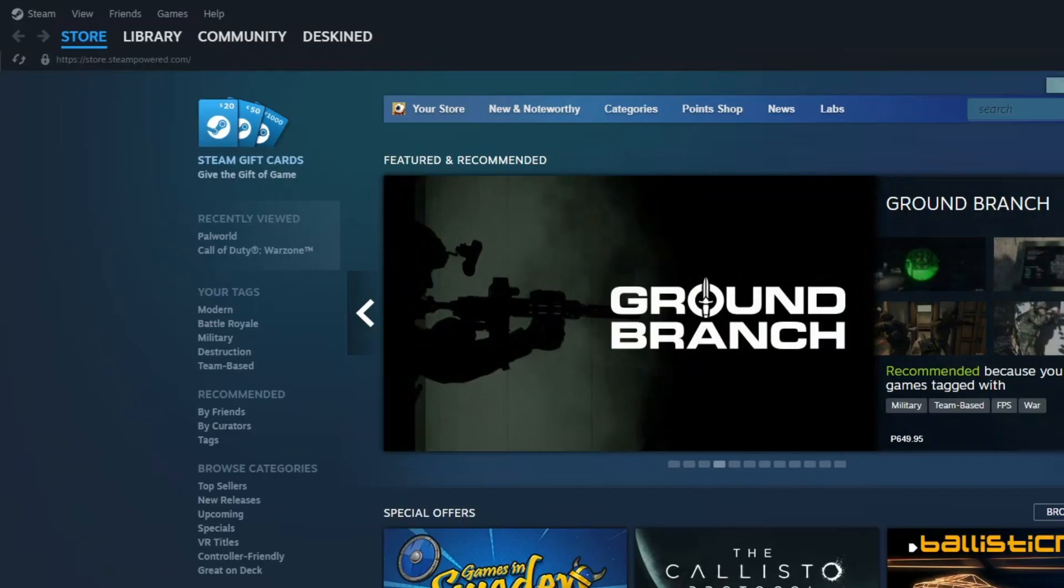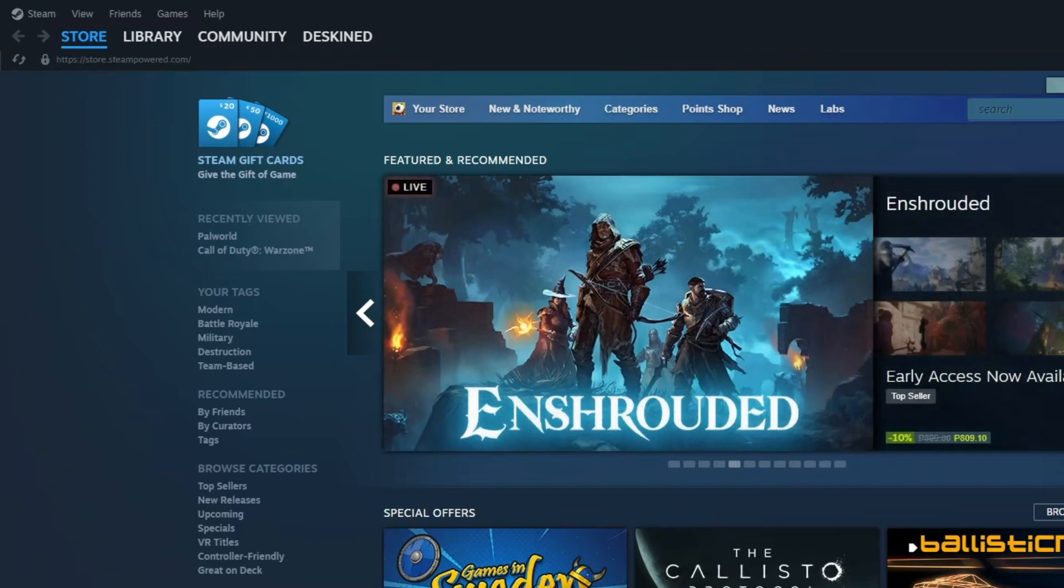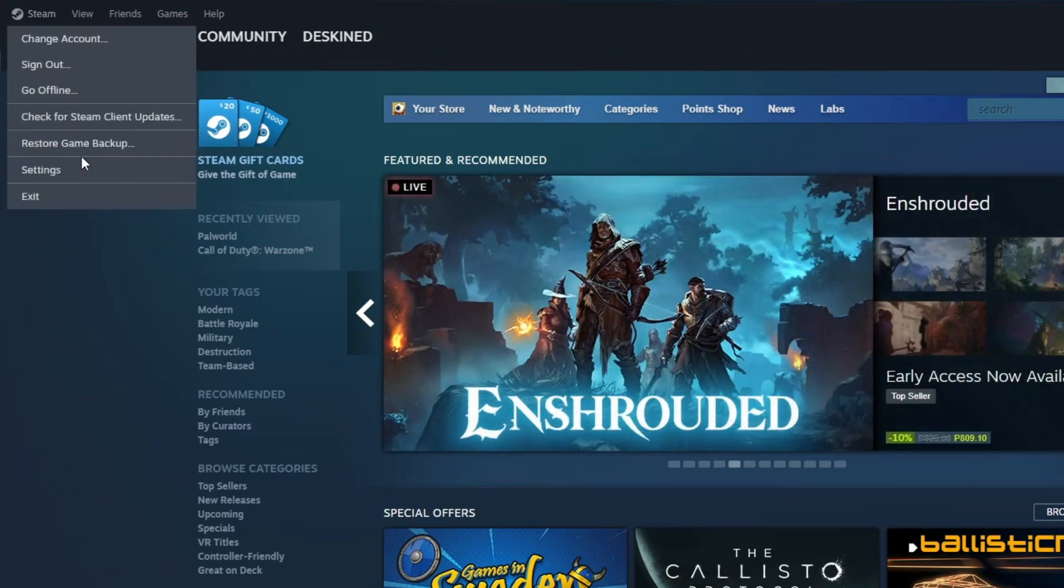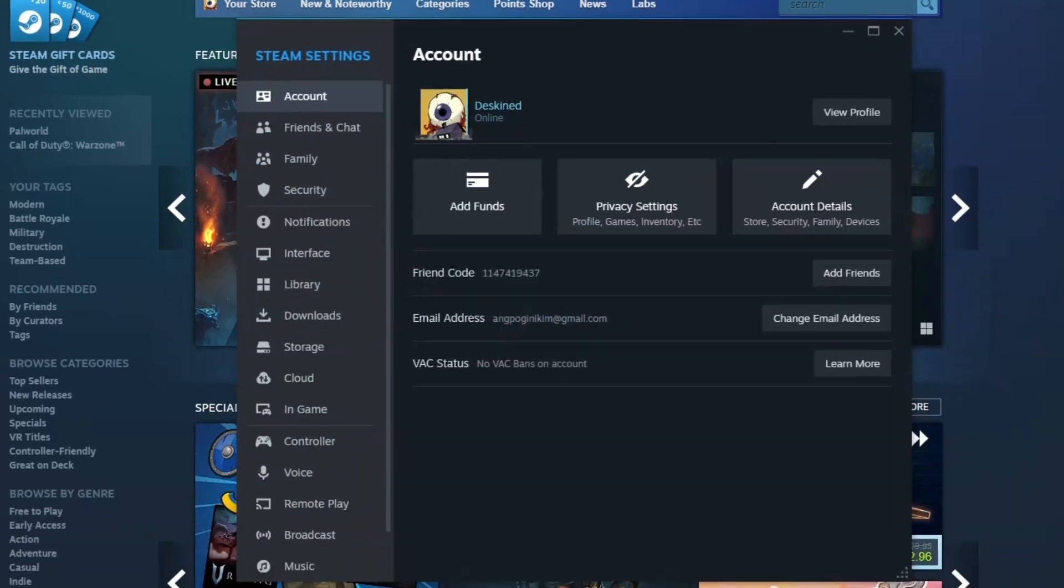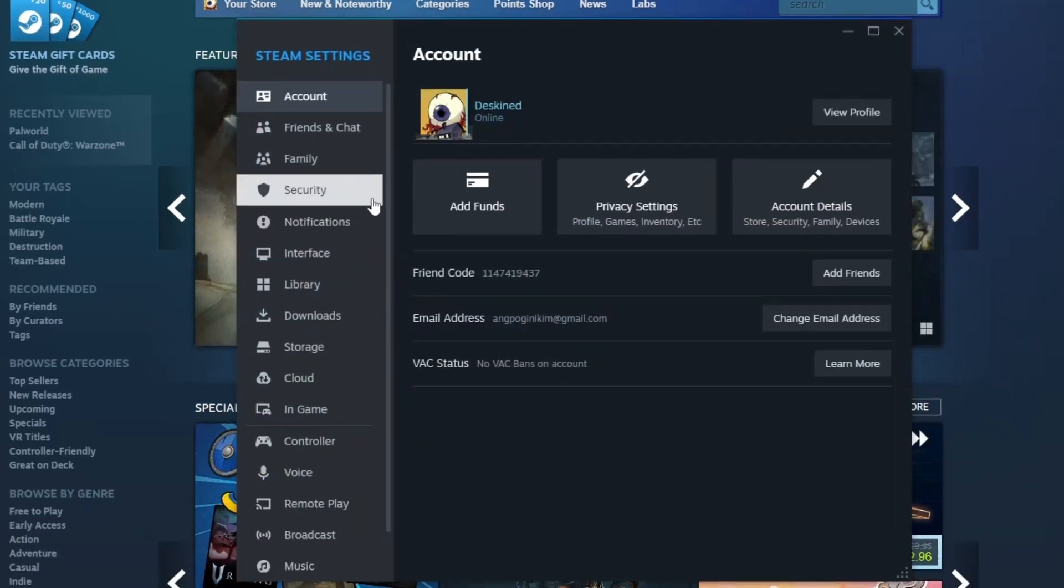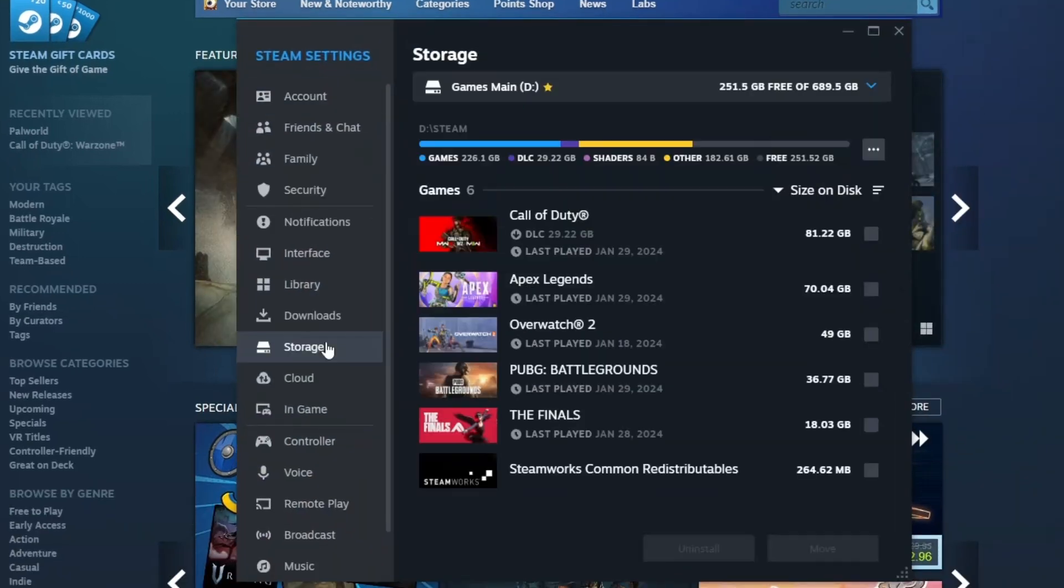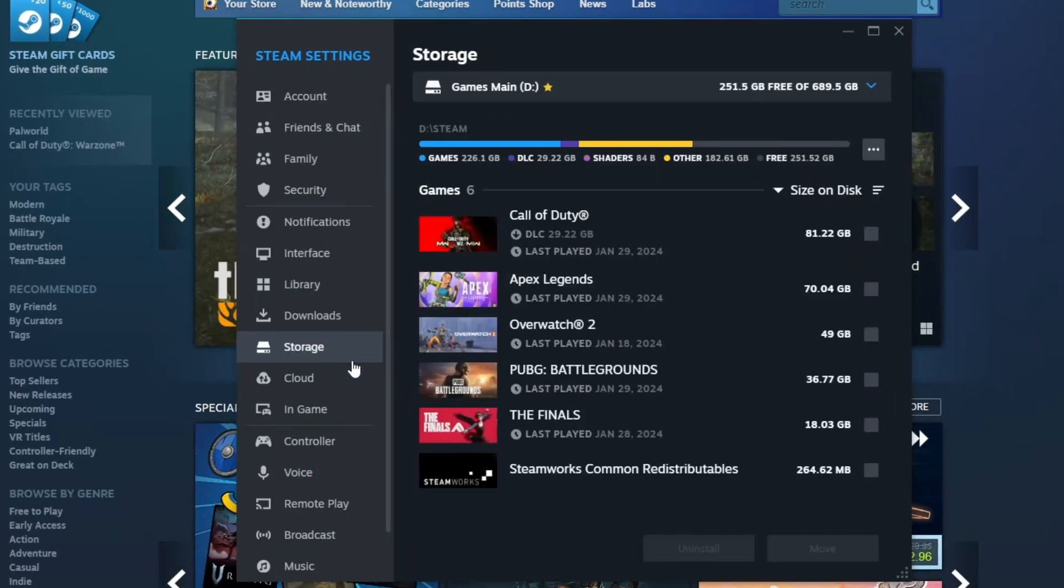And if your problems still persist, the next thing that we can do is repair Steam library. So let's just click Steam right here and click settings. Once you're here, just click storage.